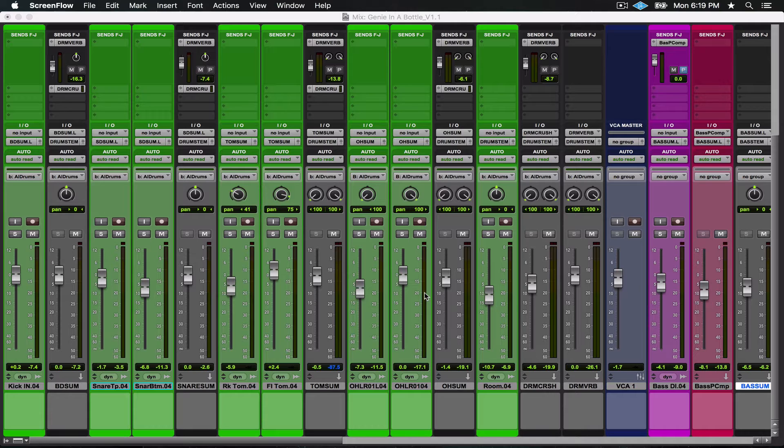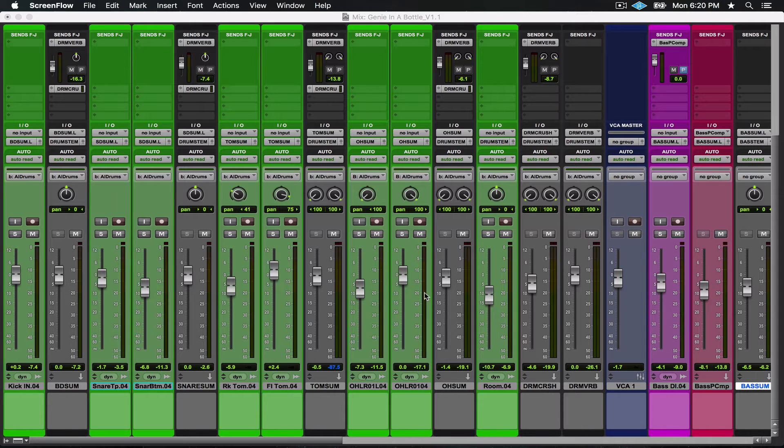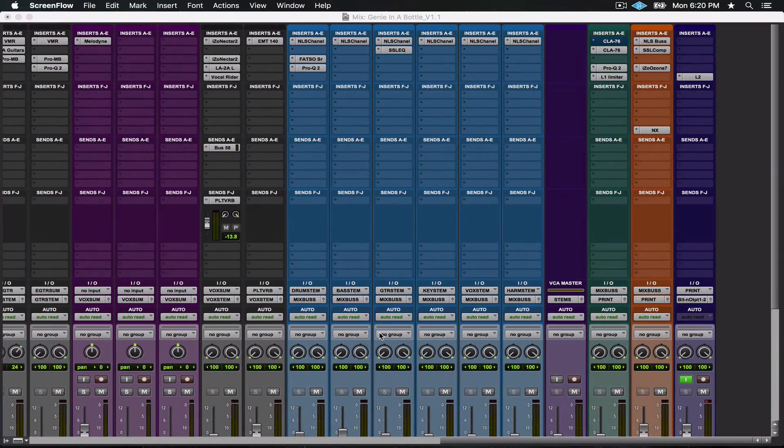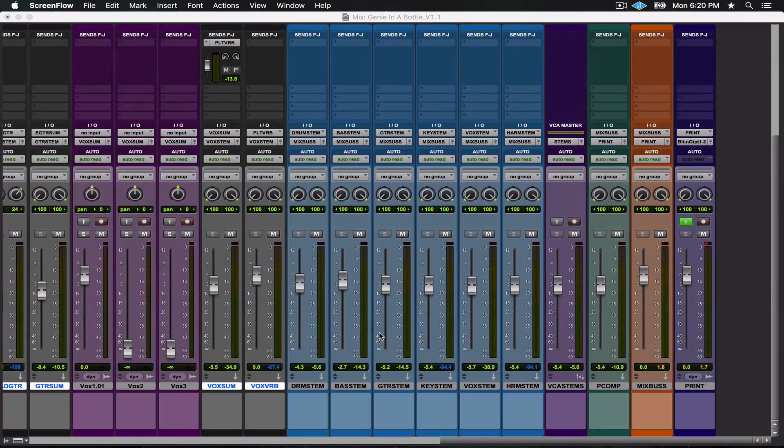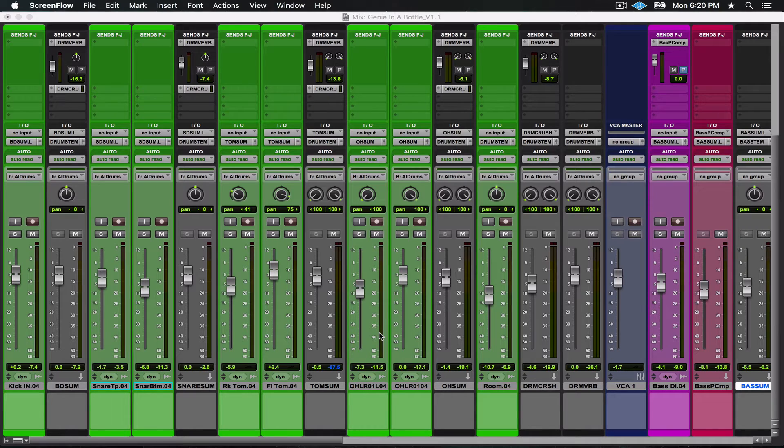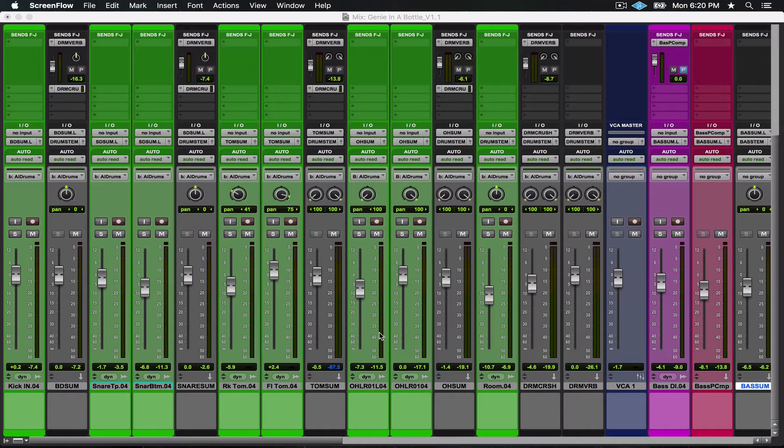In front of us today we have a session from Johnny Oskiham's new album. We've already mixed about half the album, so there's a few songs done already that have all the necessary processing, in particular the drum processing.